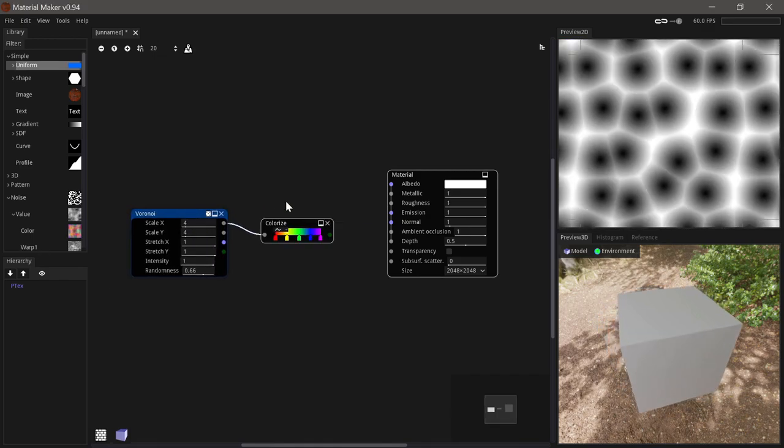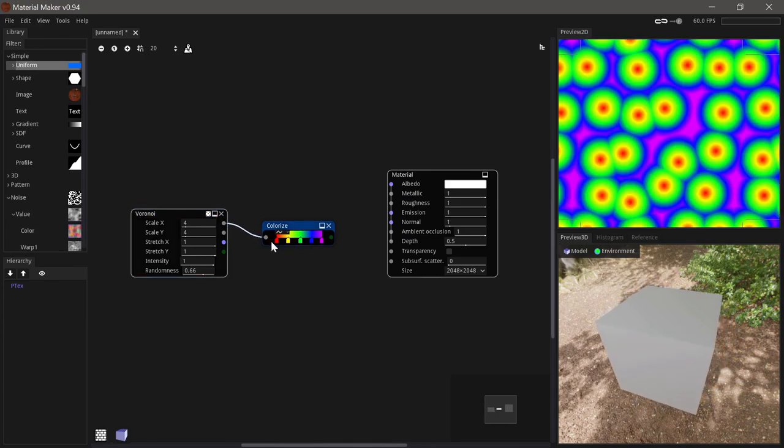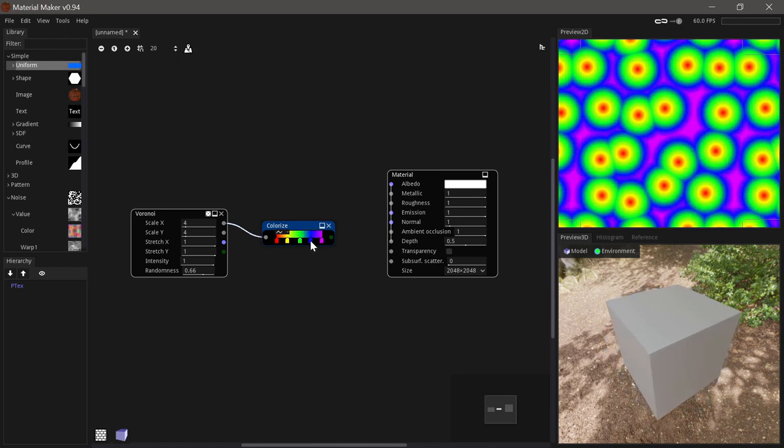The colorize node takes any grayscale input and colorizes it based on a gradient. This is one of the easiest ways to adjust a grayscale image.